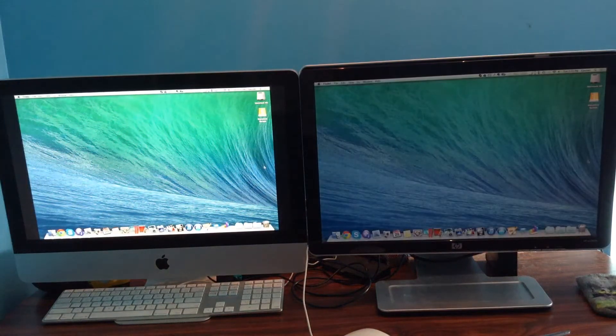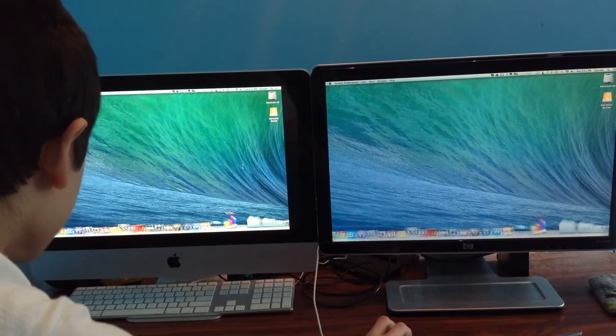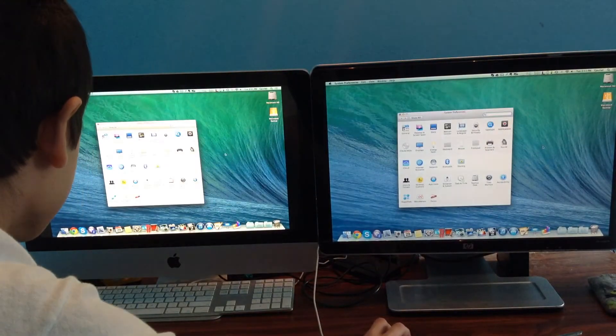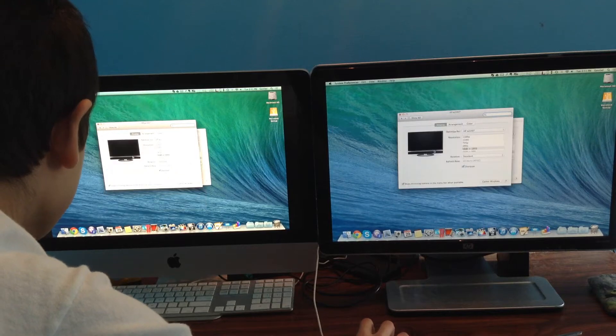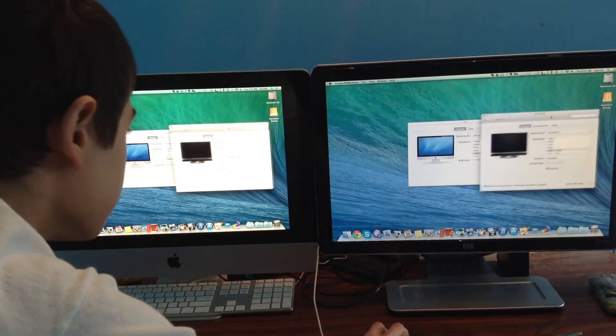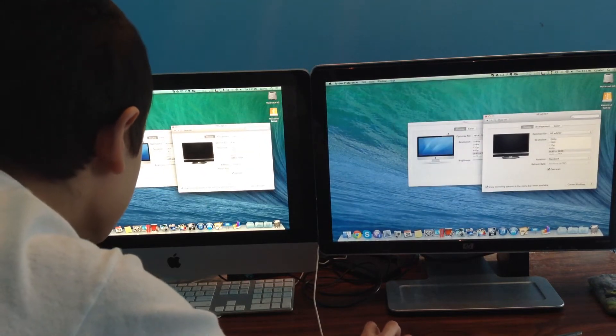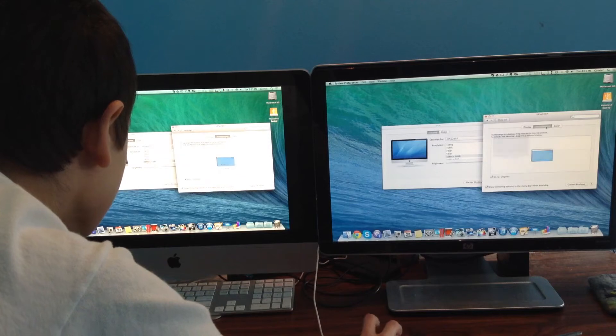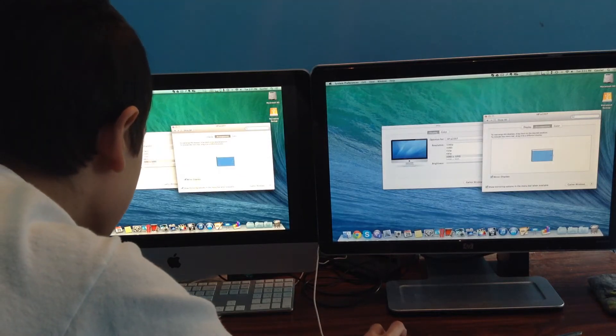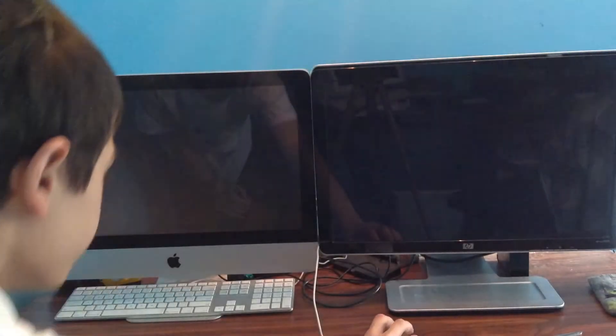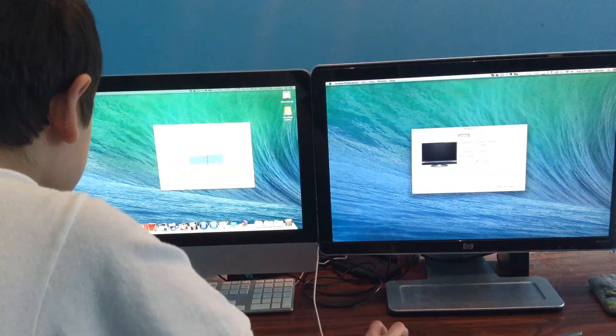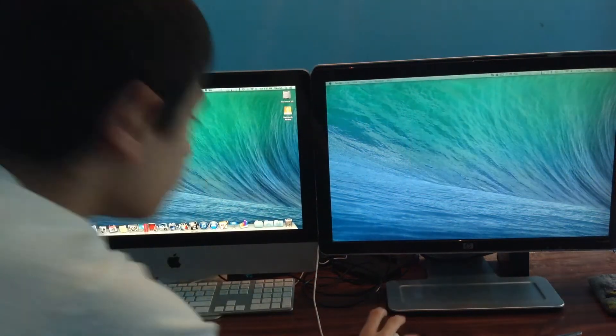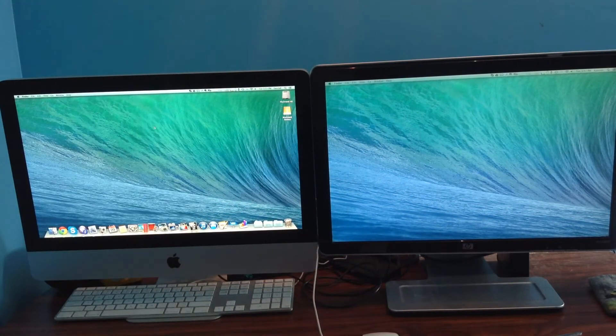I'm going to go to the system preferences. And I need mirror display. So, I think that's it.